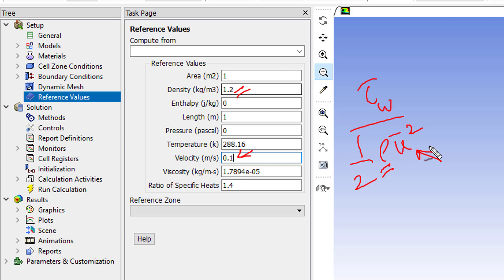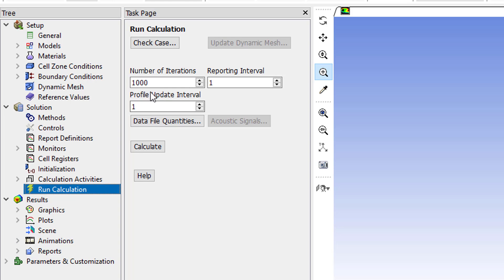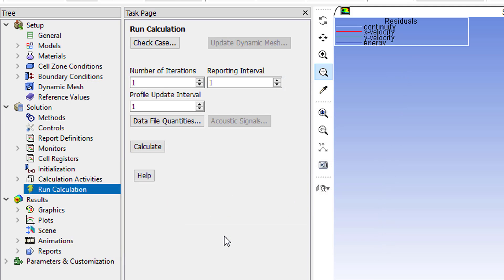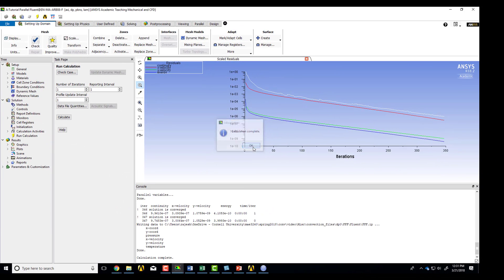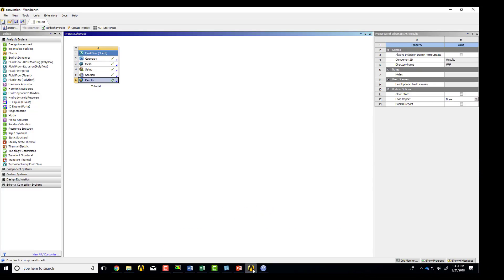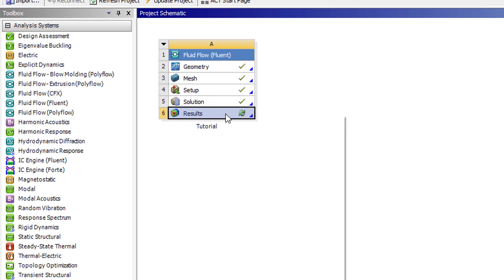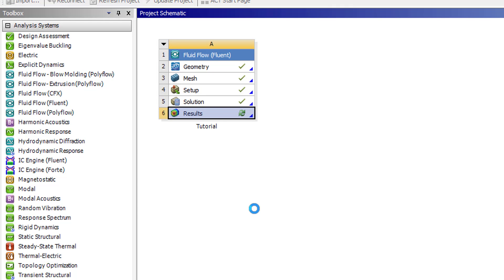So when it calculates tau w over half rho u squared, it's basically going to use rho from here, and then it's going to use the velocity reference over here. So usually when you're doing post-processing on non-dimensional quantities, you have to come into the reference values panel. And it turns out we have to run one iteration to force it to transfer it to the post-processor, which is less than ideal. So it didn't change the solution. But now, you see, without that iteration, I wouldn't get the refresh. So now if I save the refresh, it should have transferred the skin friction coefficient.